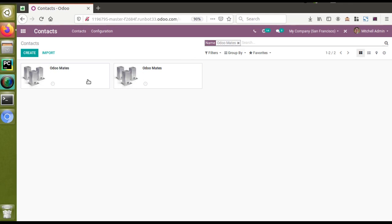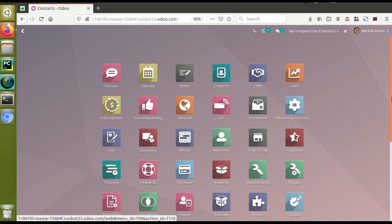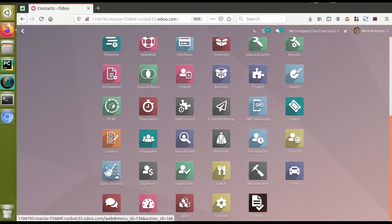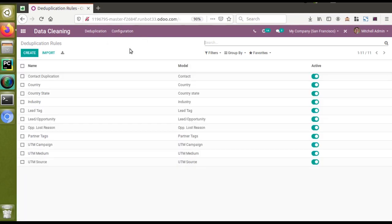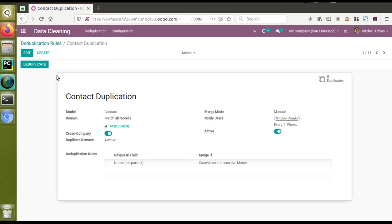If I search here you can see we have got two customers named 'Orumates'. Like this there are different chances for data to get duplicated in the database and we really need to merge those. So I'll go to the Data Cleaning application and find the corresponding rule that we wrote, which is 'Contact Duplication'.